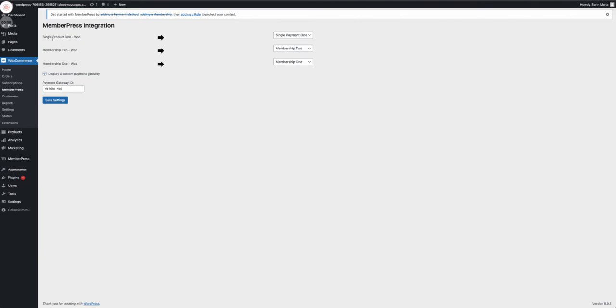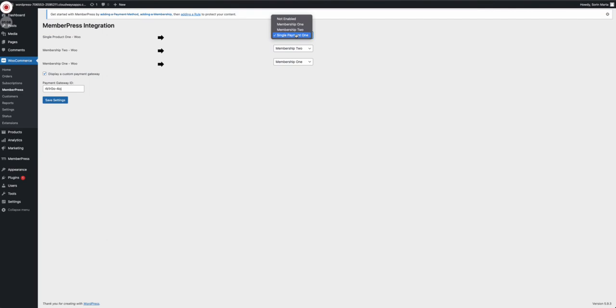So on the left you have the WooCommerce products, on the right you have the MemberPress product. And as you can see in mine, they're already mapped. The single product one is mapped with single payment one, membership two with membership two, membership one with membership one.